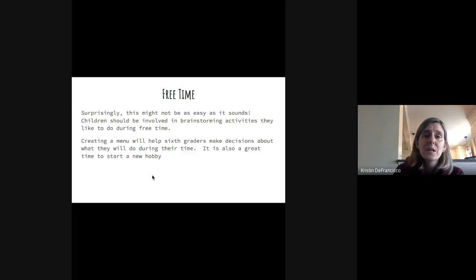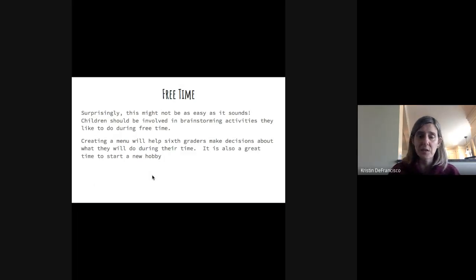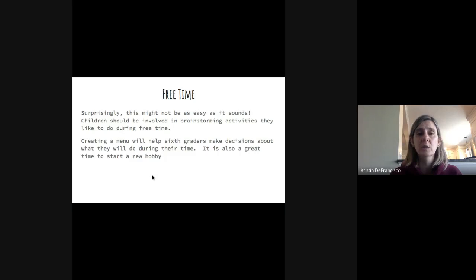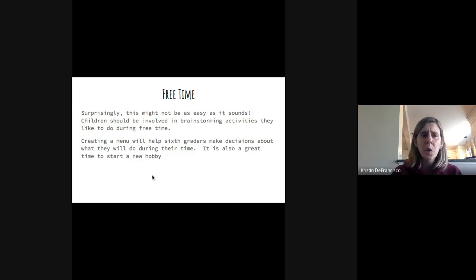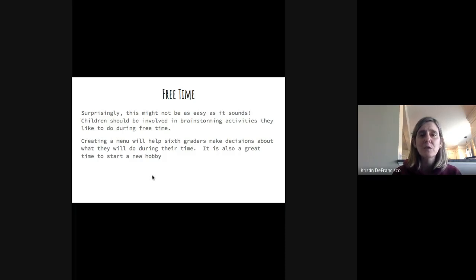Free time. Surprisingly enough, this is actually not as easy as it sounds. It's good to brainstorm some activities that are okay to do during free time, especially while you're juggling grownups on calls and still working. Making a list of things you can do safely in the house, and outside if the weather is nice, is helpful. Creating a menu will help because you can choose from it day to day. If your 6th grader is sitting there, you could brainstorm some things that could be done during free time.